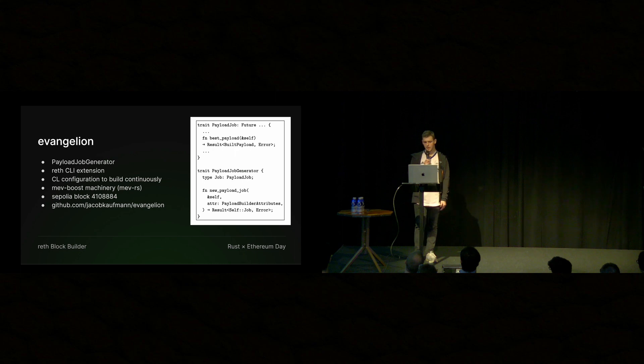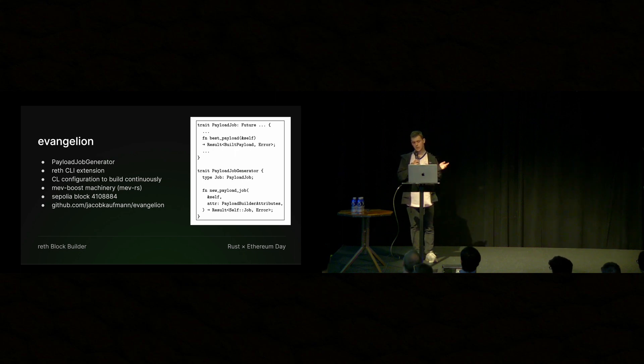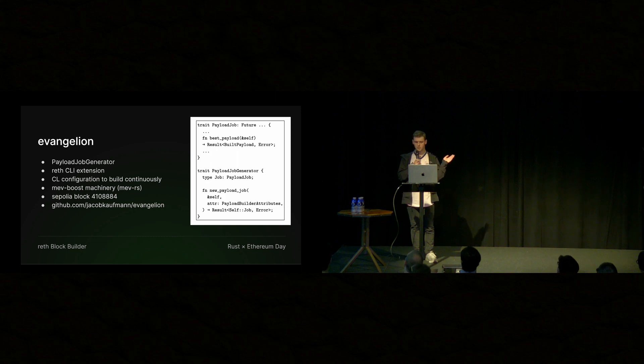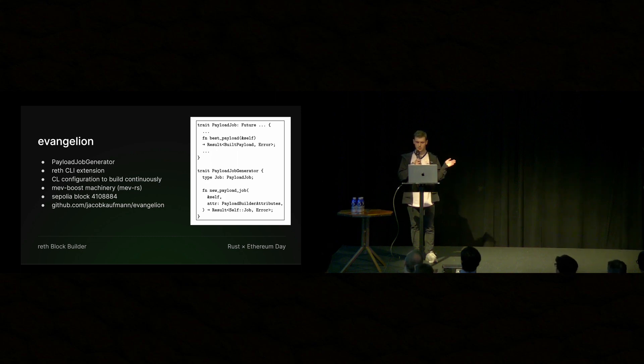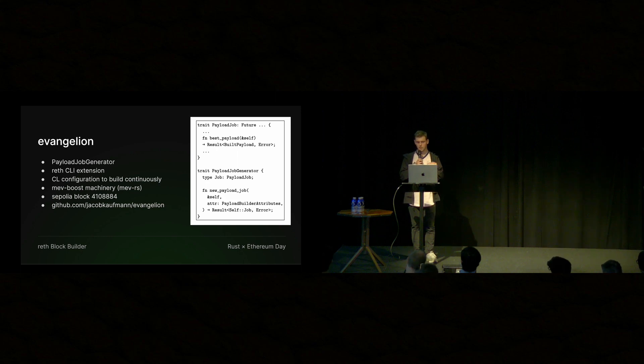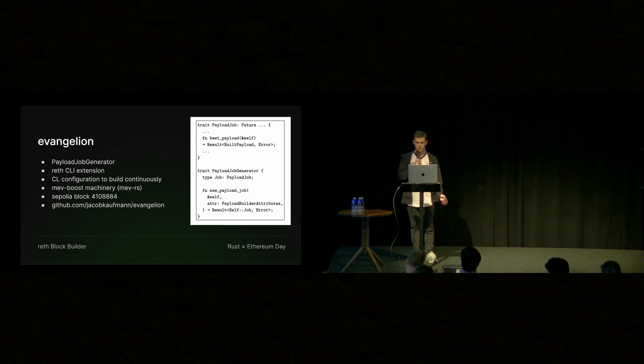So we have this implementation of this trait. And then also Georgios talked about CLI extensions. So we pass in this custom builder, and that's essentially all we need to do to interface with Reth.